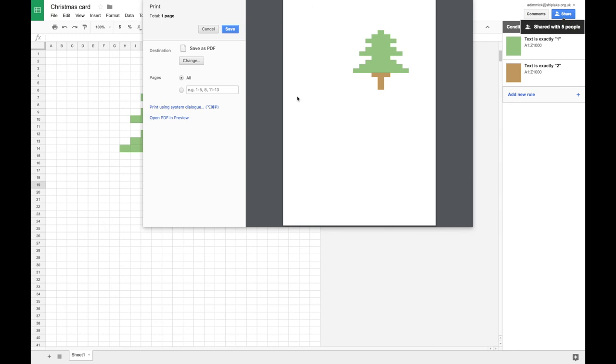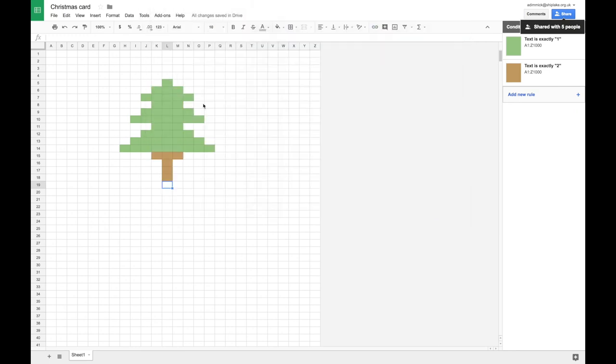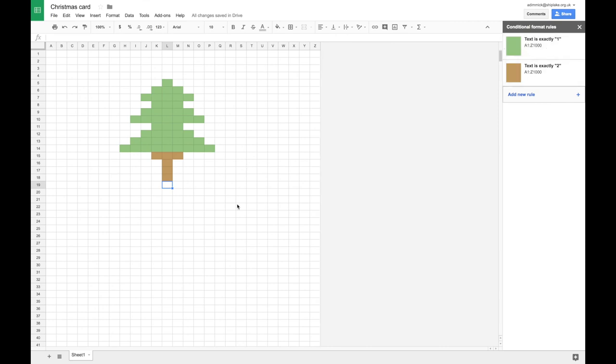So that's how you can set up your spreadsheet to do painting by numbers by using conditional formatting. So now you just need to go and have a go at this. Don't forget to resize the columns. That's the first and most important thing that you do. And come up with whatever artwork you can. Good luck. Enjoy it. And let's see what you get to create.